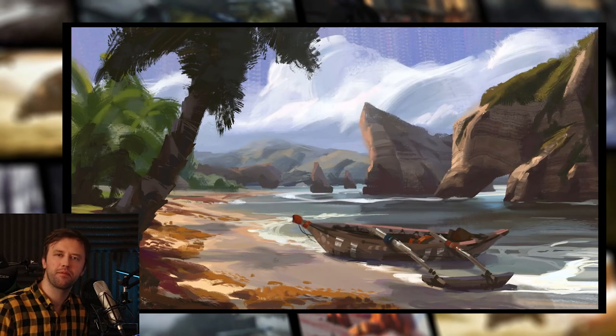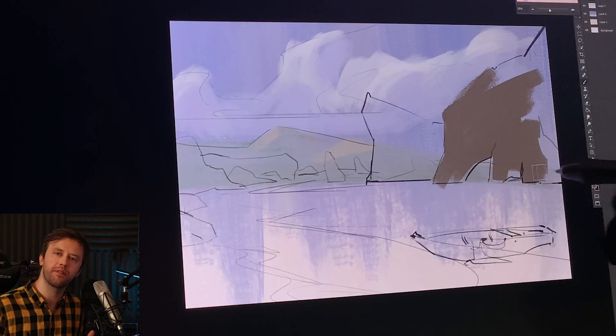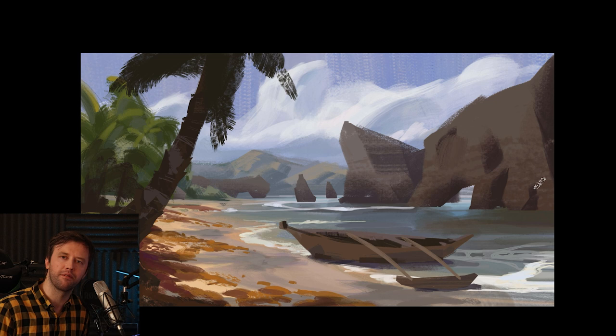Hey, in this episode we'll be painting a landscape environment from scratch. We'll break down the main steps, and as usual, stay tuned till the end to see the final result. My name is Viktor, I'm a concept artist and illustrator working for film and games, and I really hope you guys will enjoy this video and find it helpful. Let's start!